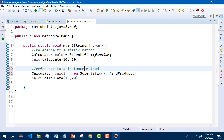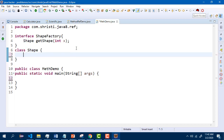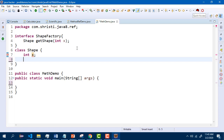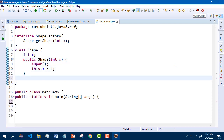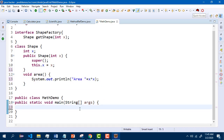Next, let us see how to refer to a constructor. Let us try out a new example. Here I have the functional interface ShapeFactory with one abstract method getShape. This is returning an object of Shape. I also have the Shape class. In Shape, let me have a constructor with one parameter, and also let me create one more method: void area. This is the main class.